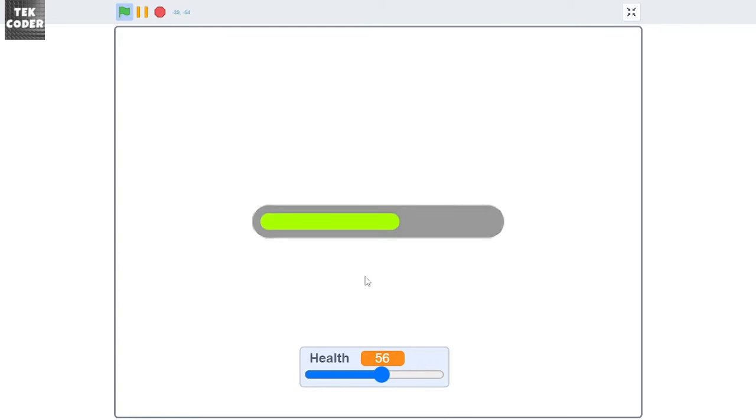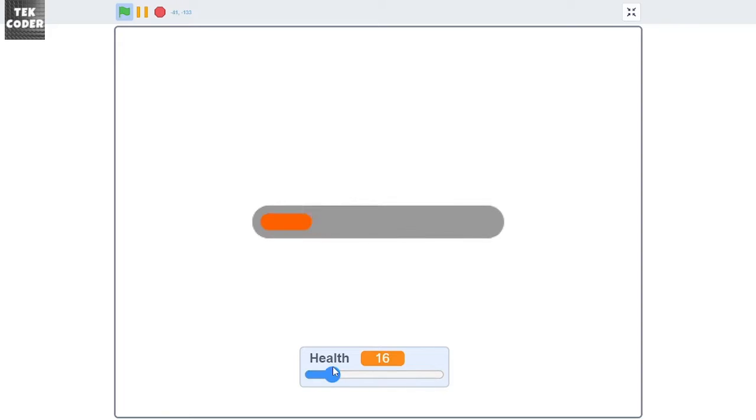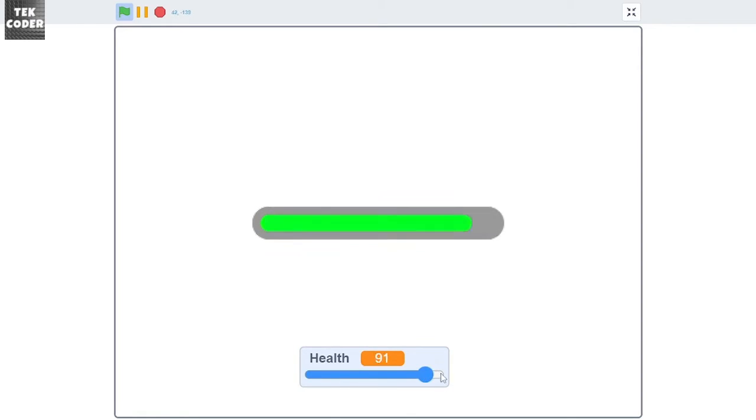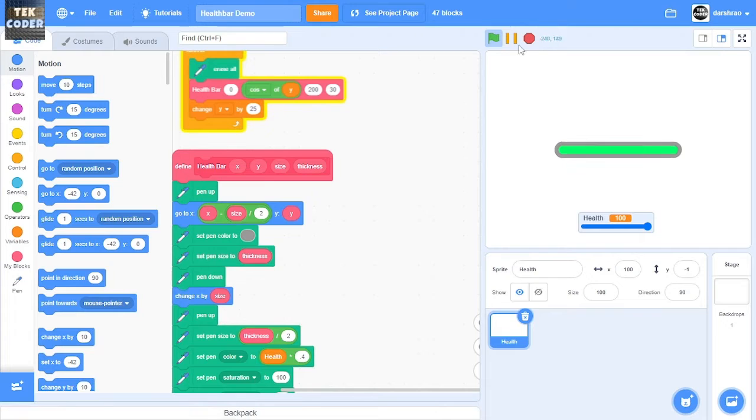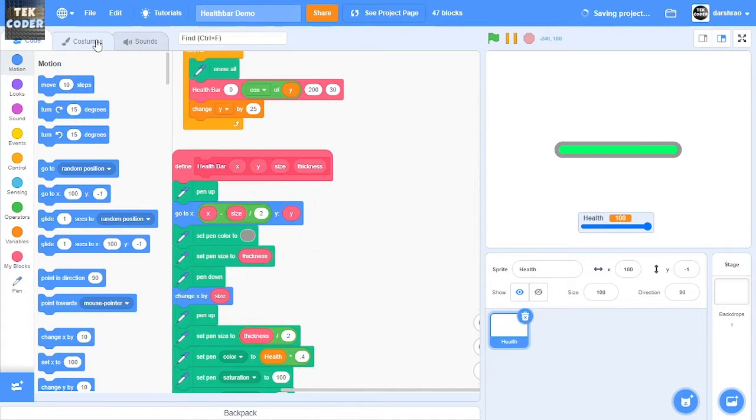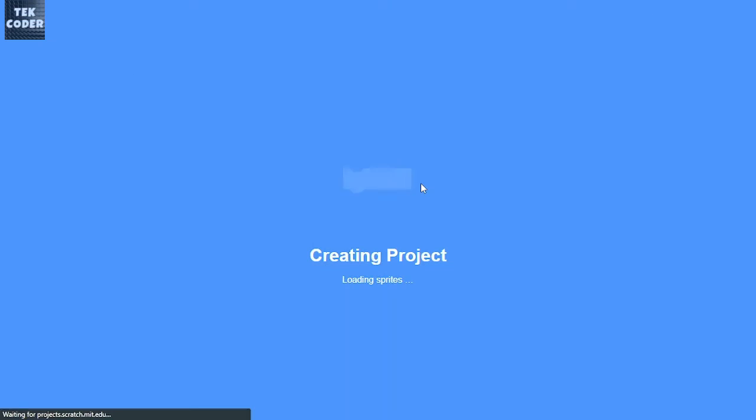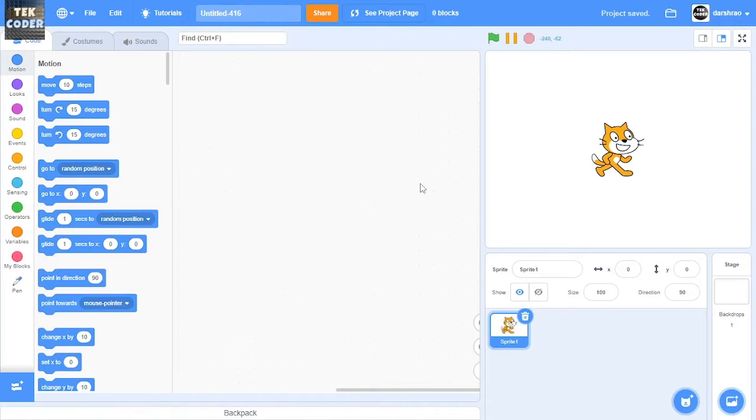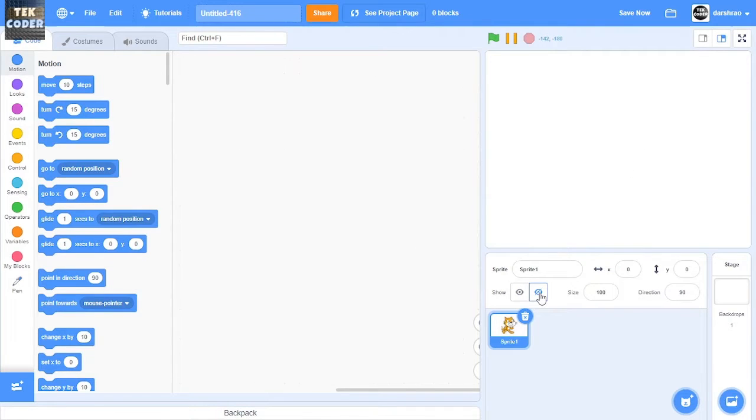it changes its color. Suppose you have low health, it shows red. When you have high health it shows green. So yeah, let's get started. Let's create a new project and then I'm going to hide Scratch cat for now.